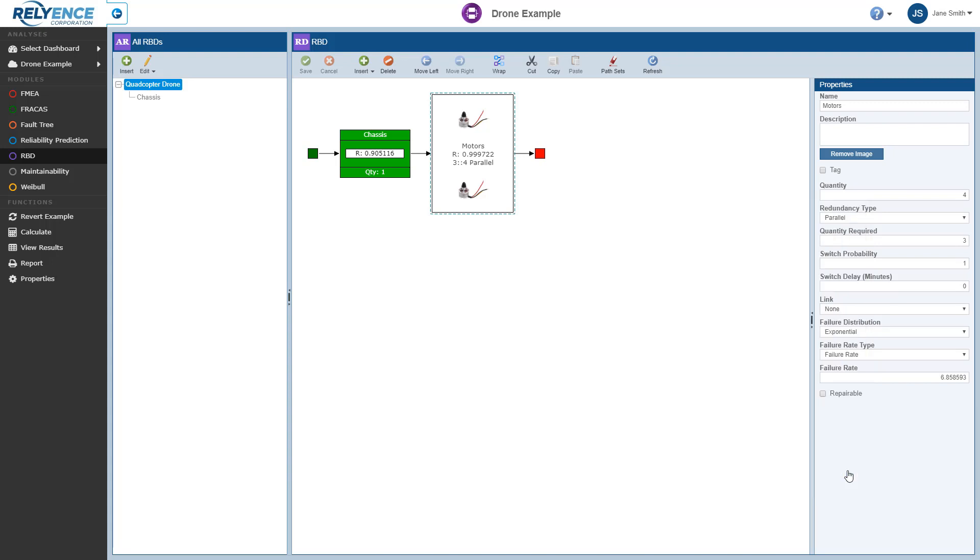Note that by default, the calculated reliability of each of the blocks at the specified end time point is shown on each of the blocks in the RBD. Note at any time if you want to review the calculation results without running a new calculation, we click view results from the sidebar.